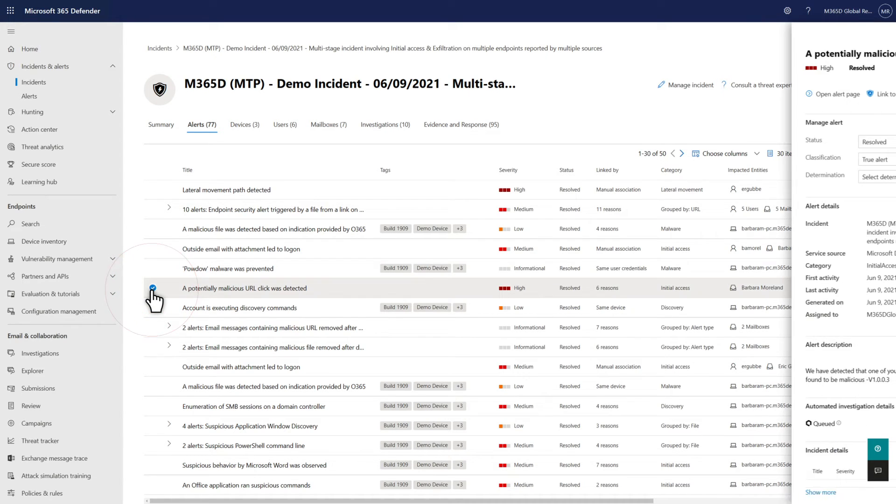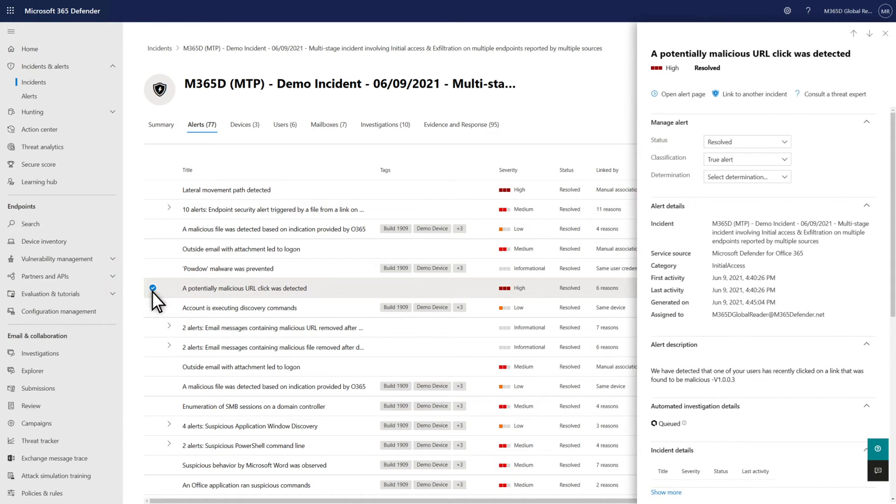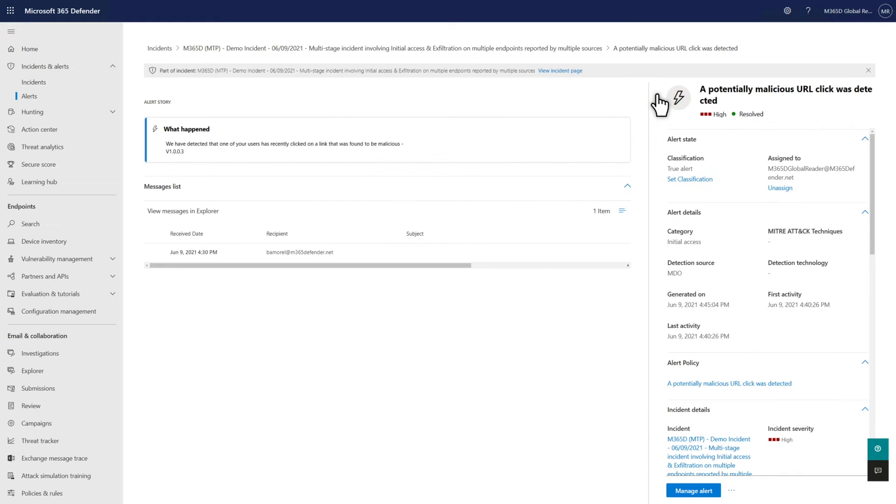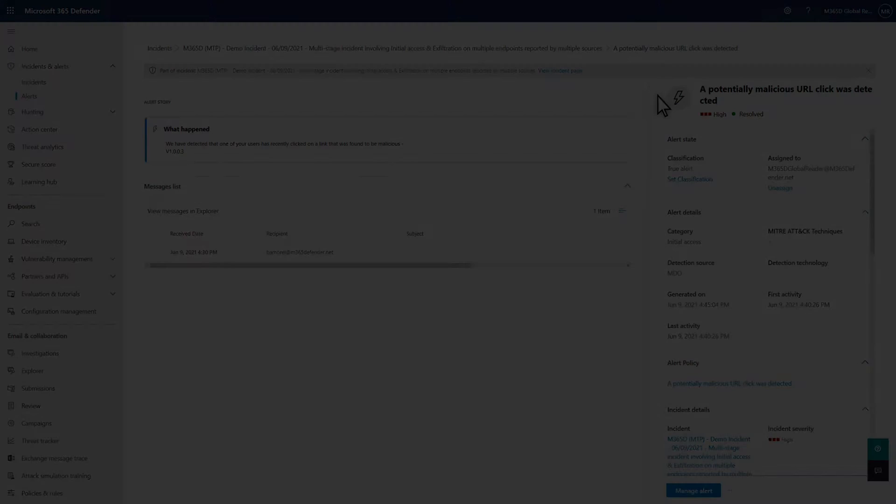Like almost everything in Microsoft 365 Defender, you can select an alert to see more details in the side pane, or open the unified alert page for an even deeper dive into the alert.